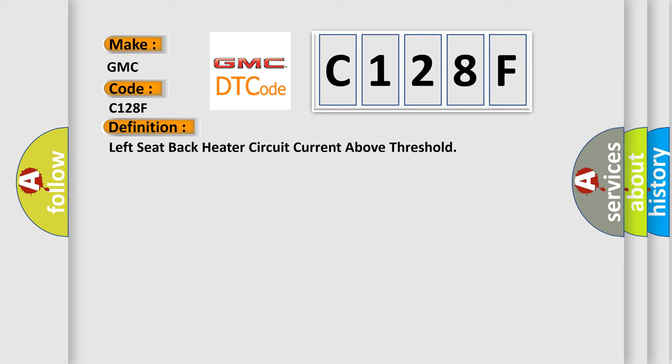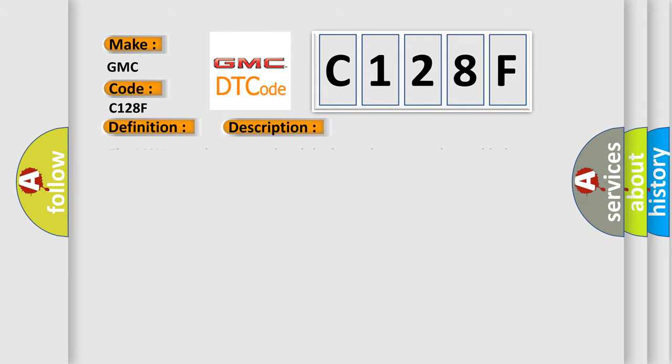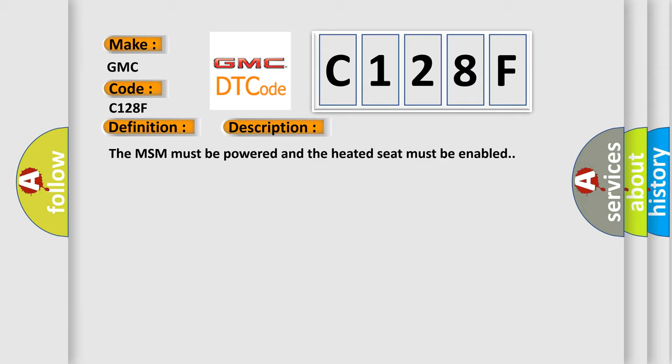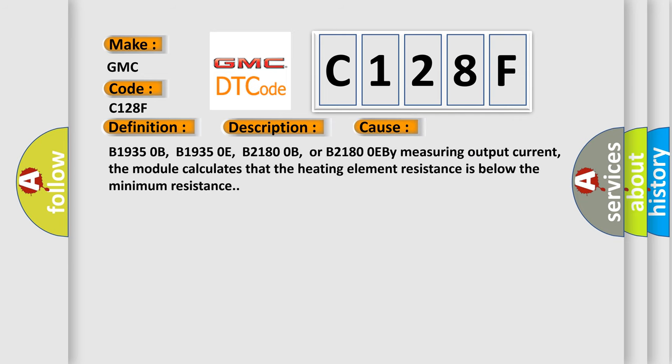And now this is a short description of this DTC code. The MSM must be powered and the heated seat must be enabled. This diagnostic error occurs most often in these cases: B19350B, B19350E, B21800B, or B21800EB. Measuring Output Current, the module calculates that the heating element resistance is below the minimum resistance.